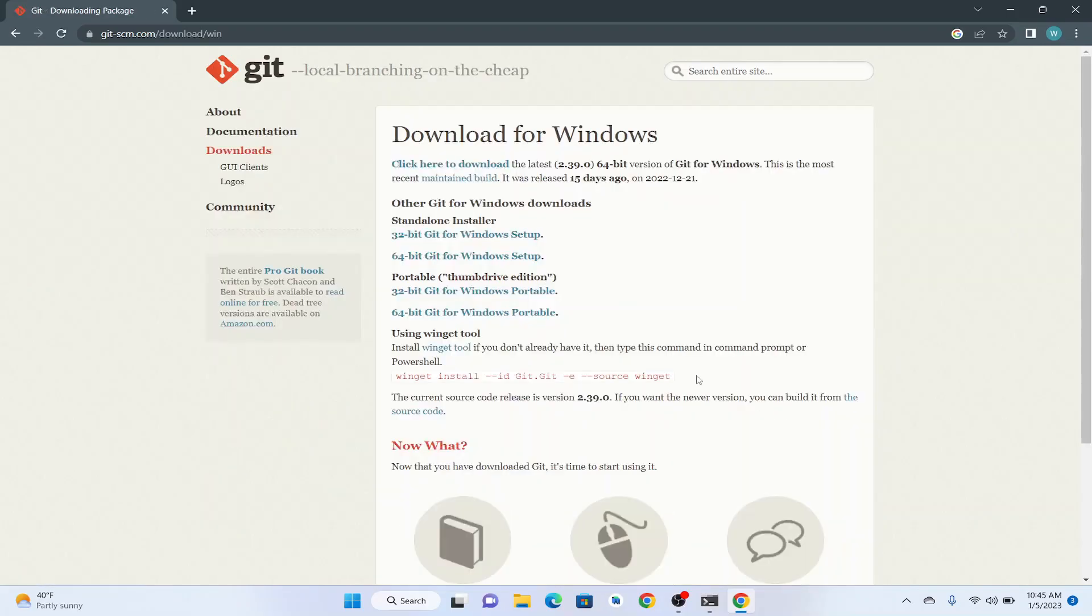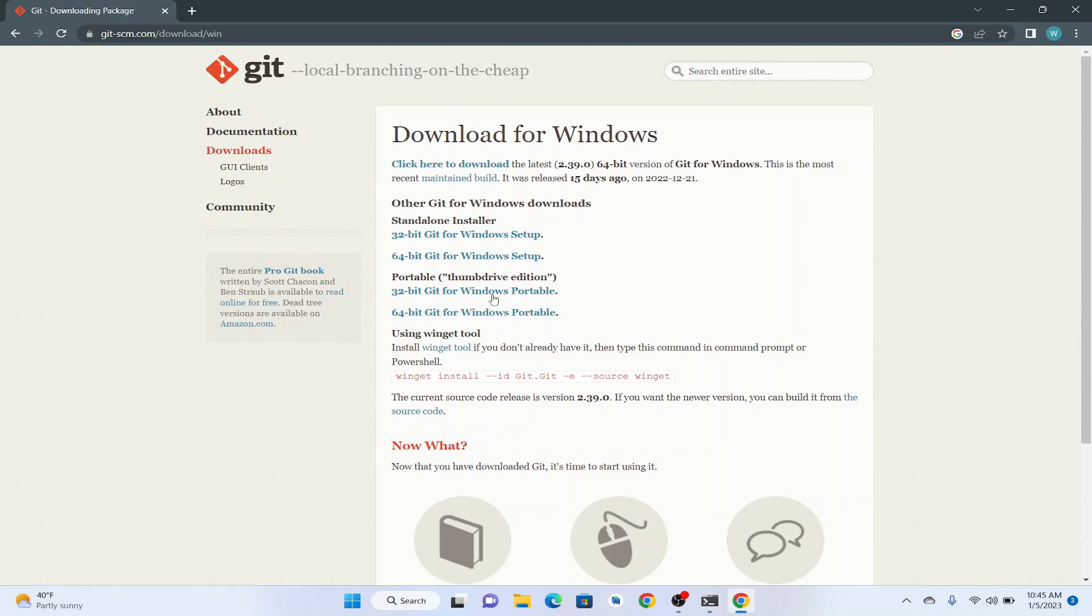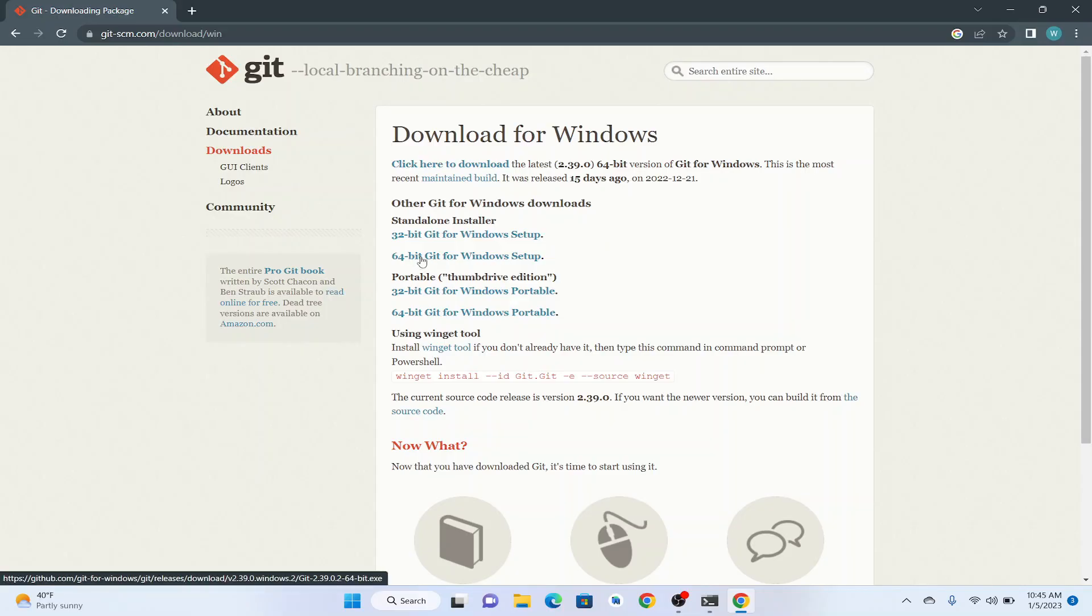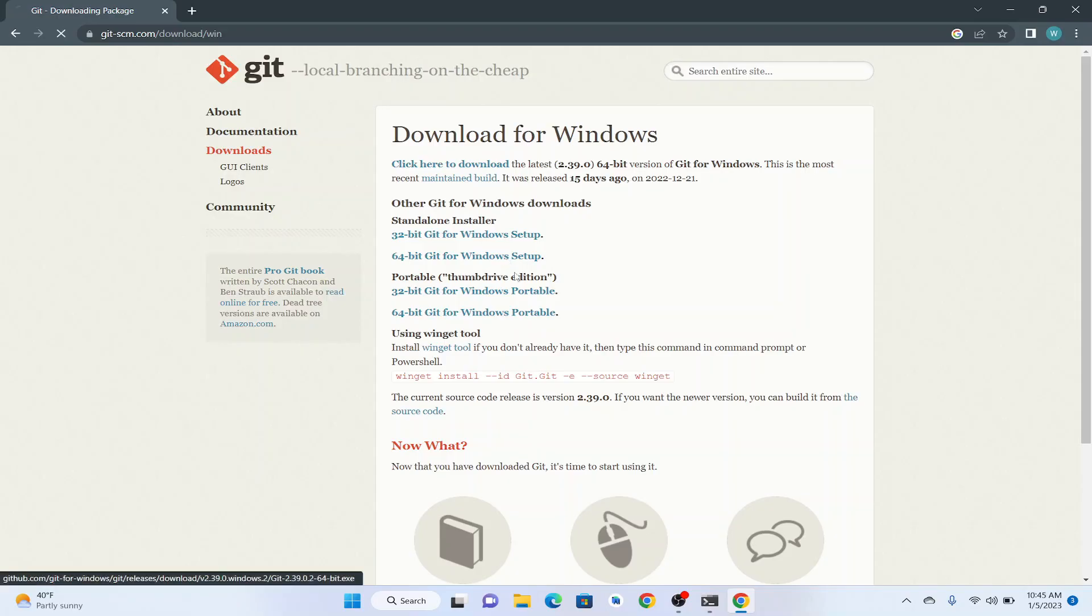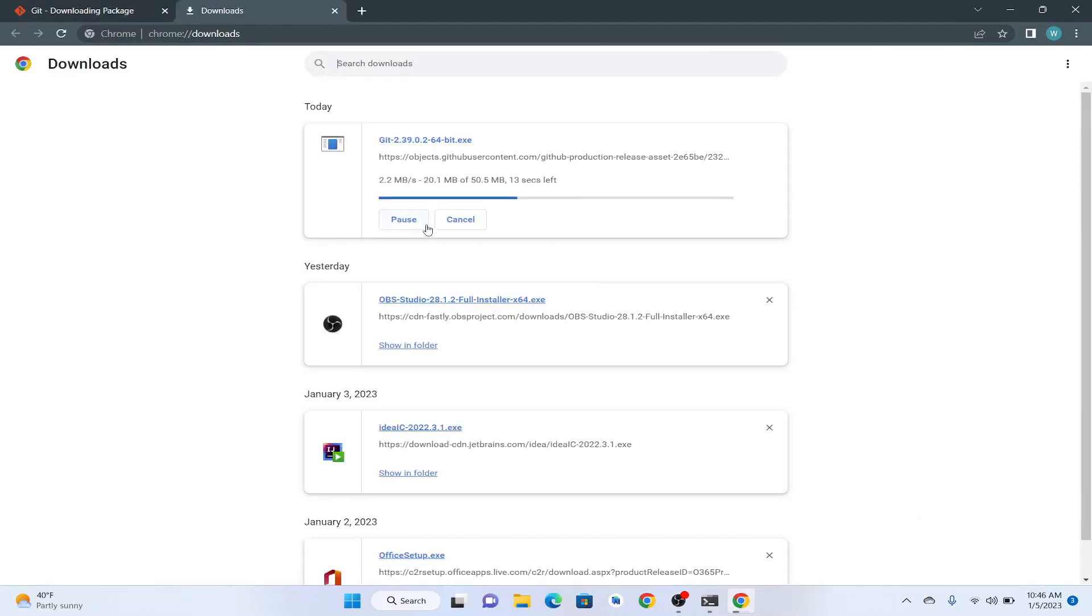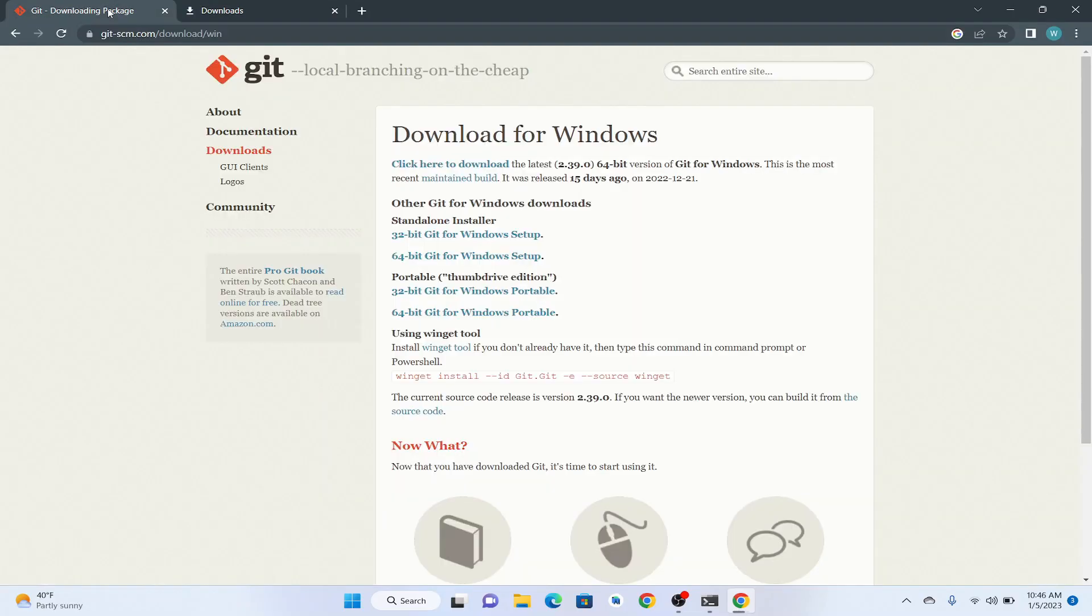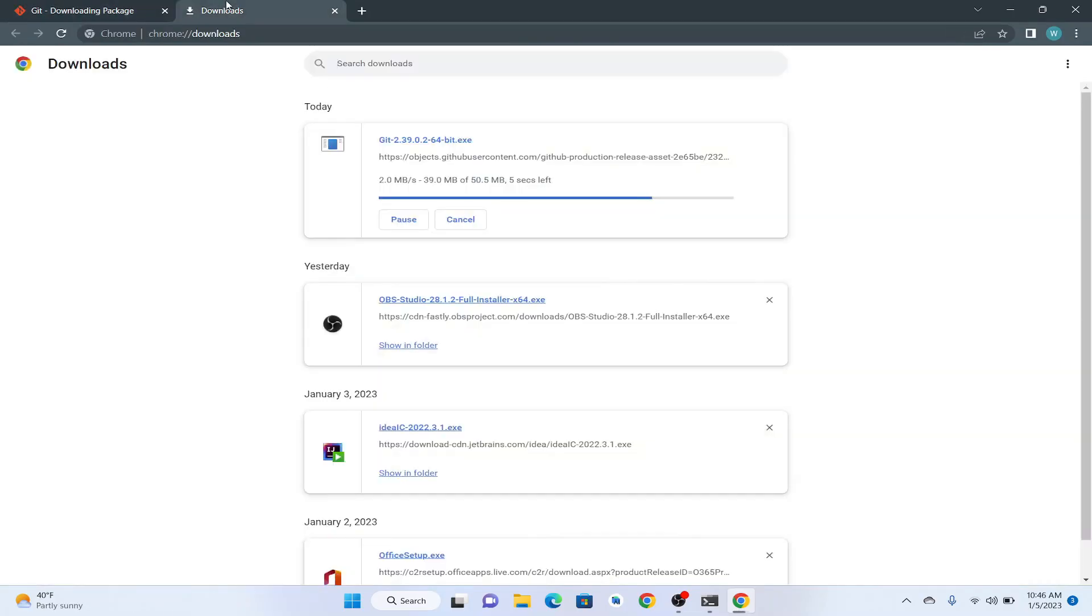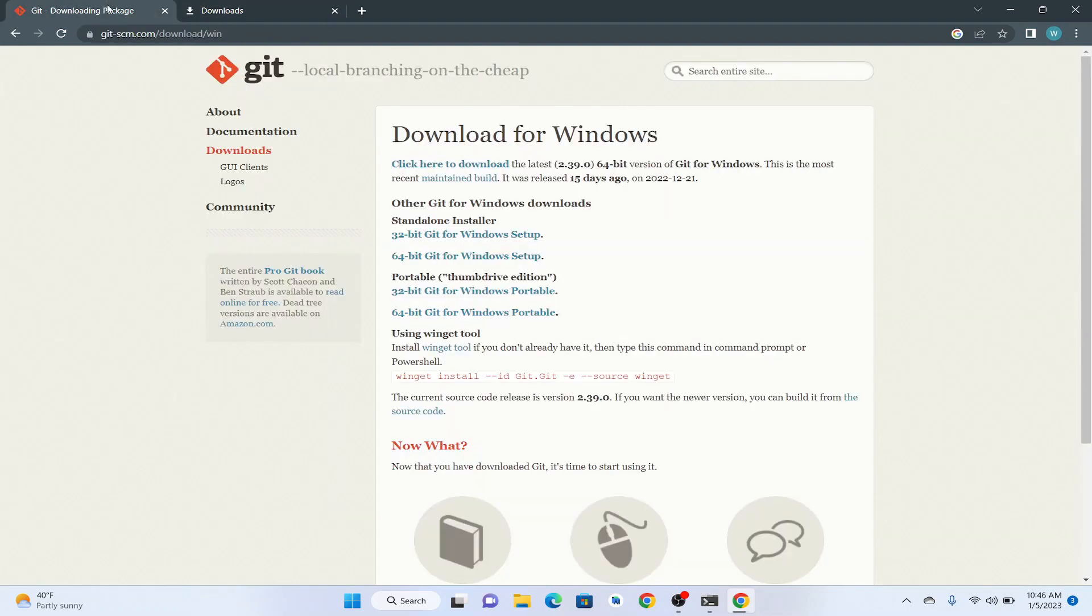So I'm going to click this one. It's going to download Git for us. Here we are going to select our operating system. Since I'm using 64-bit, I'm going to download the 64-bit version of Git. The download has started. Once it is finished, I'm going to click on the .exe file to start the installation process.